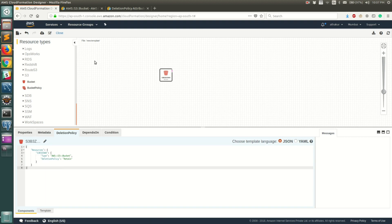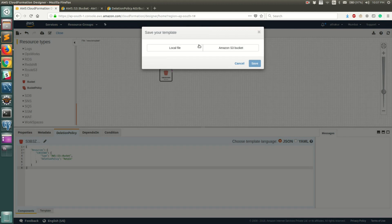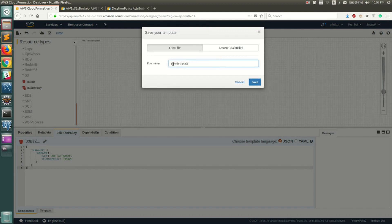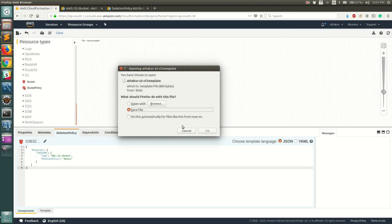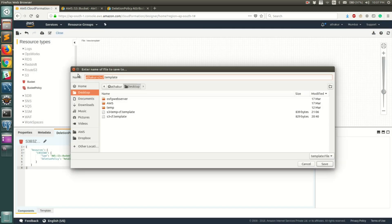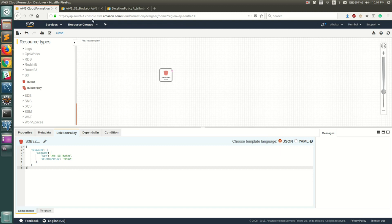Now let's save this template to our local machine. We'll save it as 'etacore-s3-cloudformation.template' and save it to the desktop.